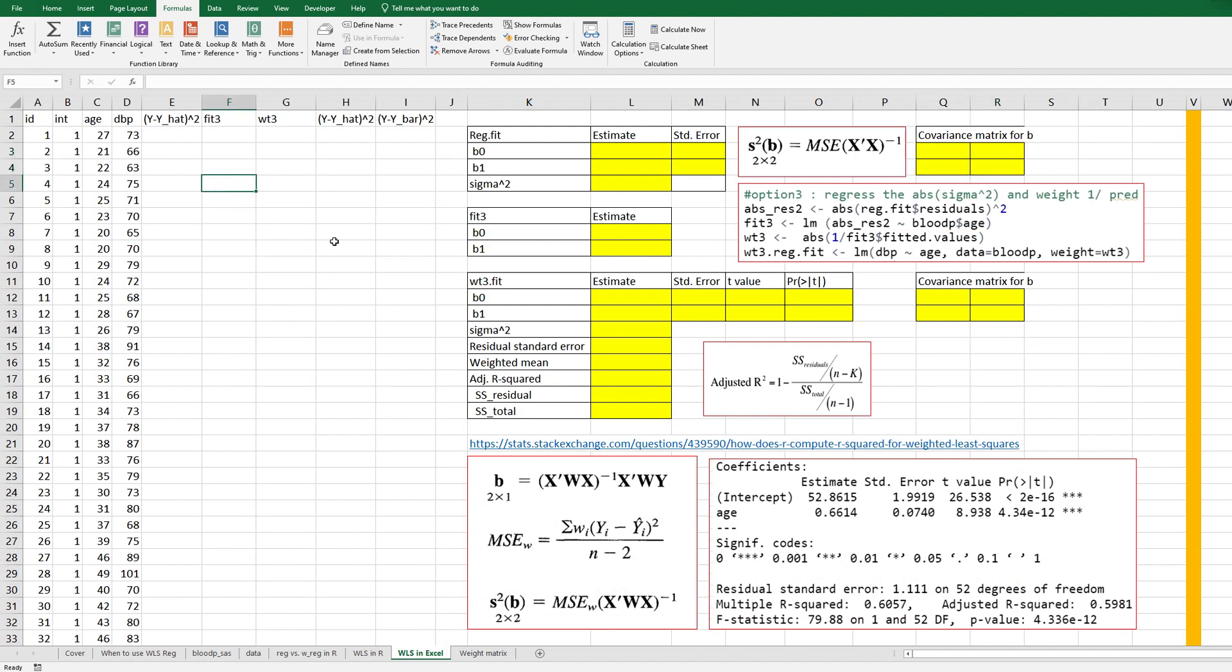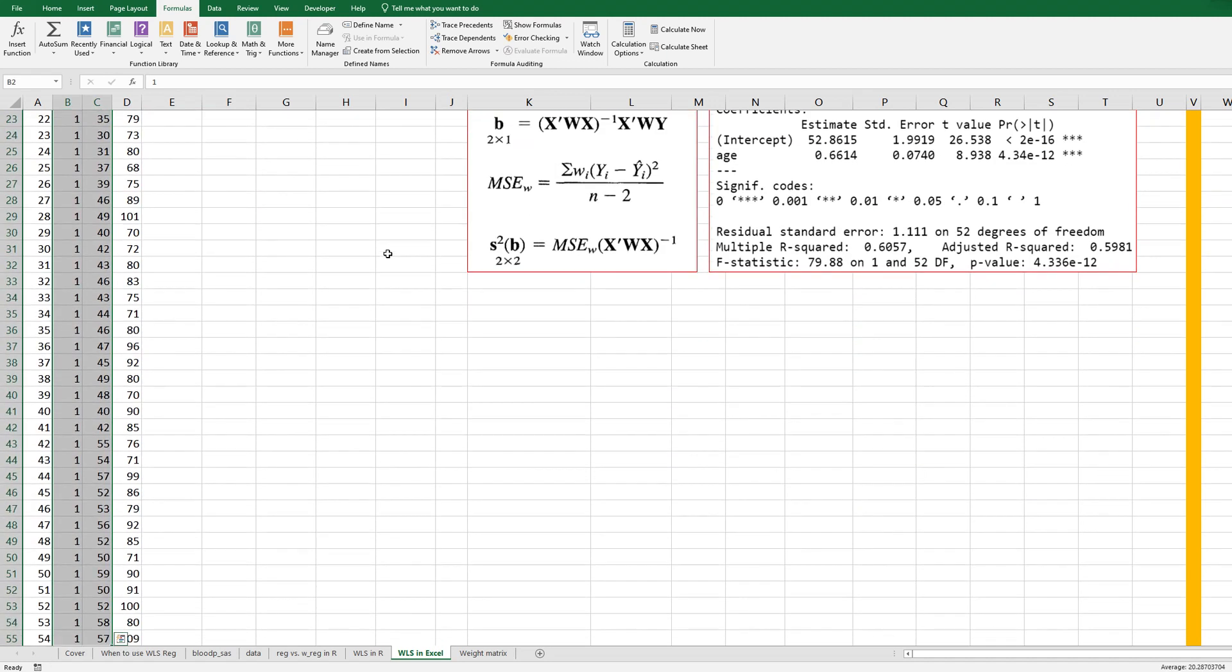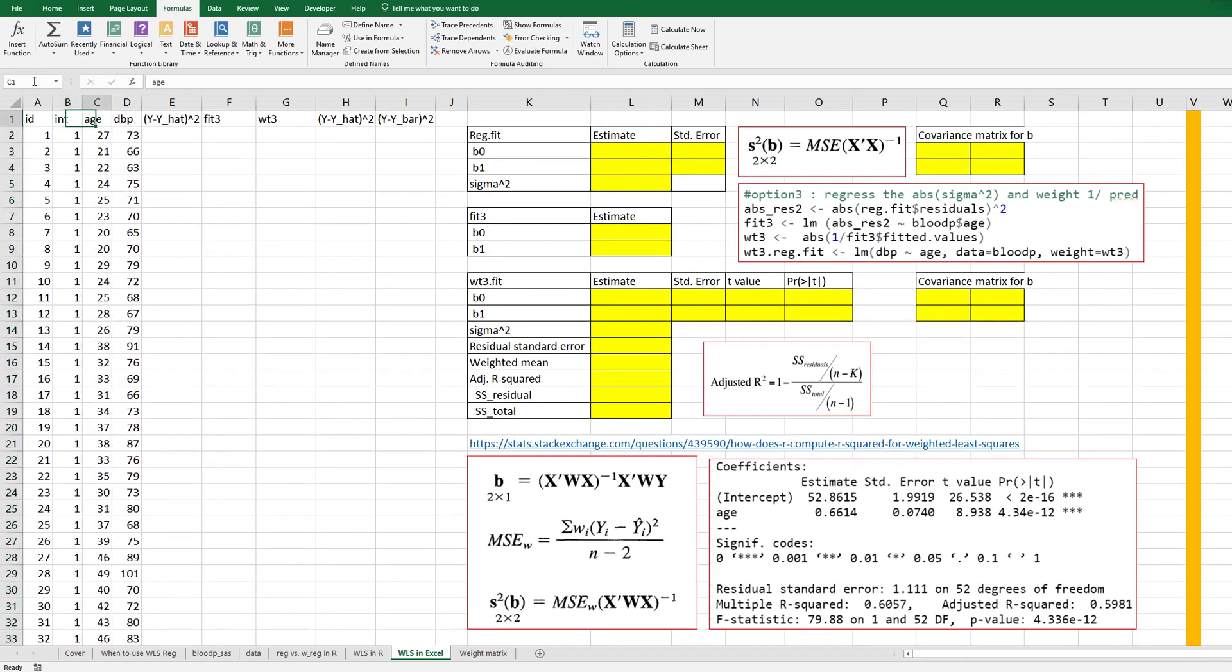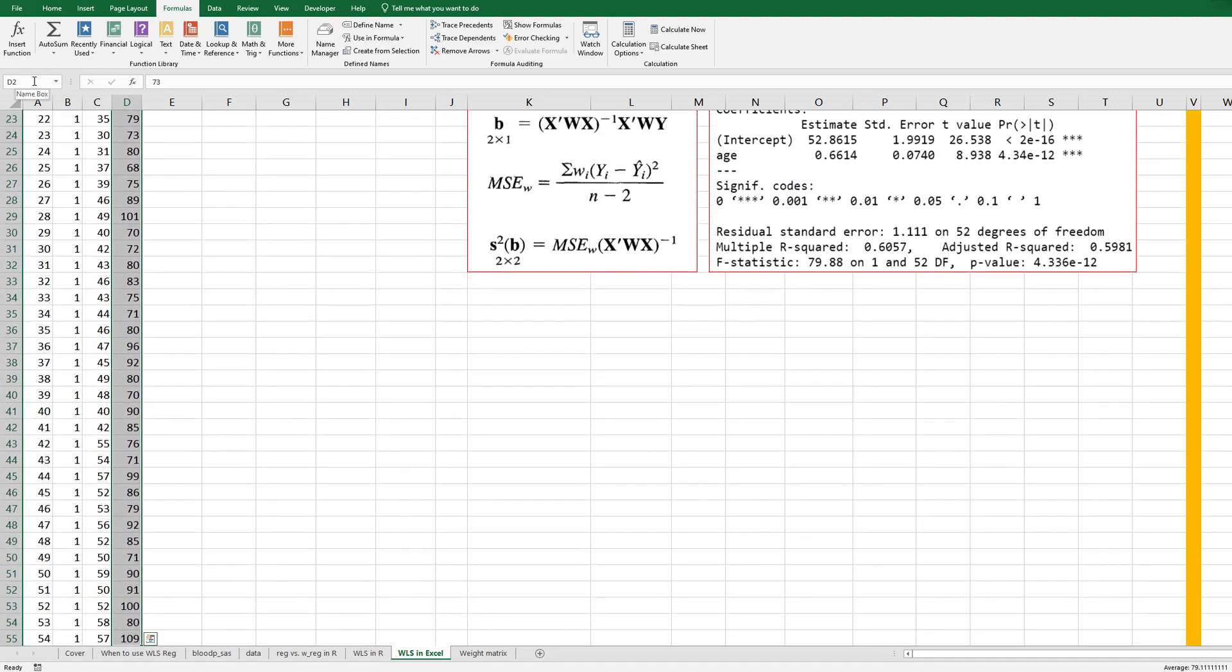Alright, in this video I would like to use matrix computation in Excel for regression analysis. So to make the process simple let's give a name, Excel name here. So this one as a design matrix let's give a name as an X and for column D let's give a name as Y.